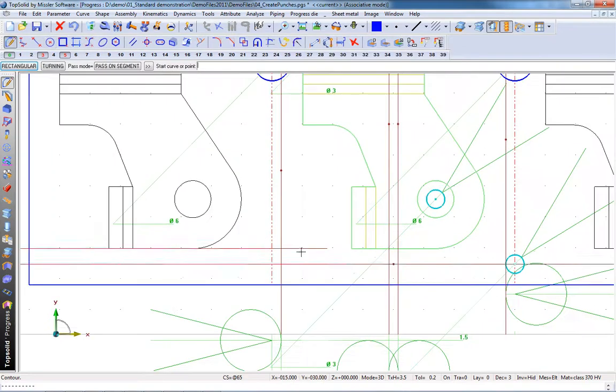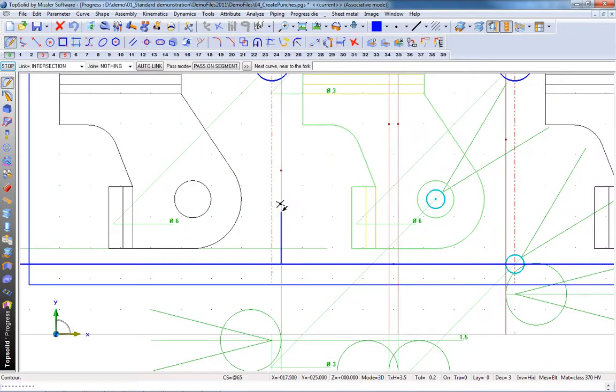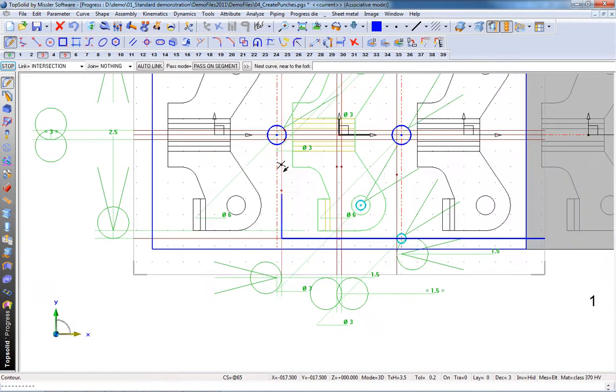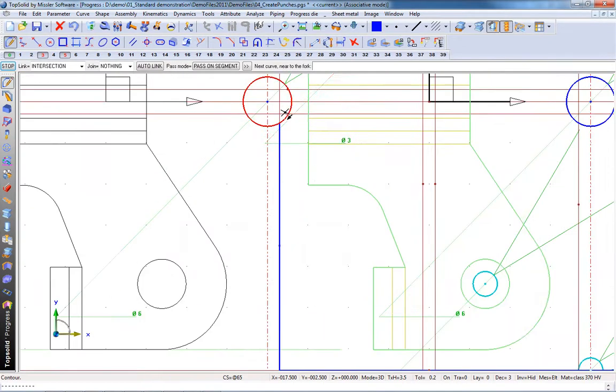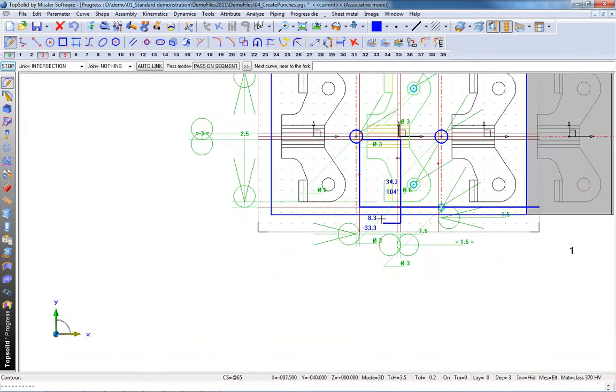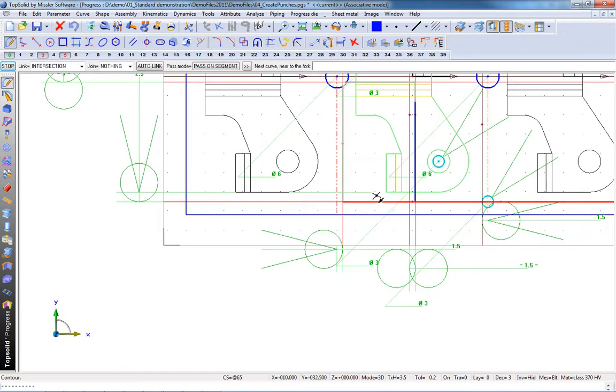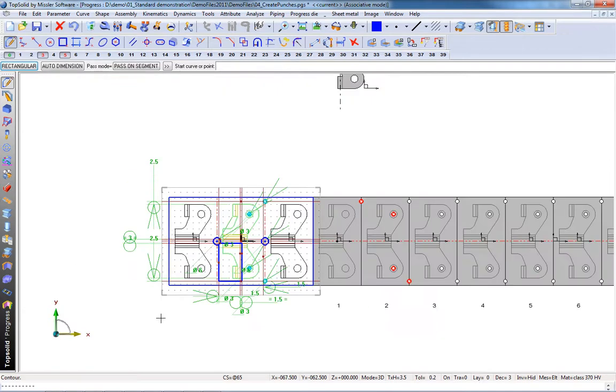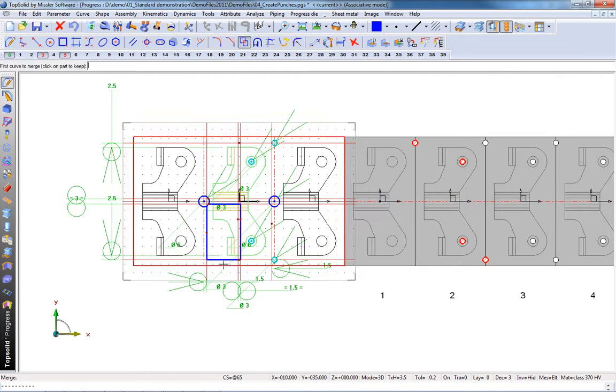Now, let's look how easy it is to define punch shapes and bending operations. To begin with, we're just going to create a simple profile. And now, we're going to use one of the super trim tools, called Merge, where we can merge two profiles together.